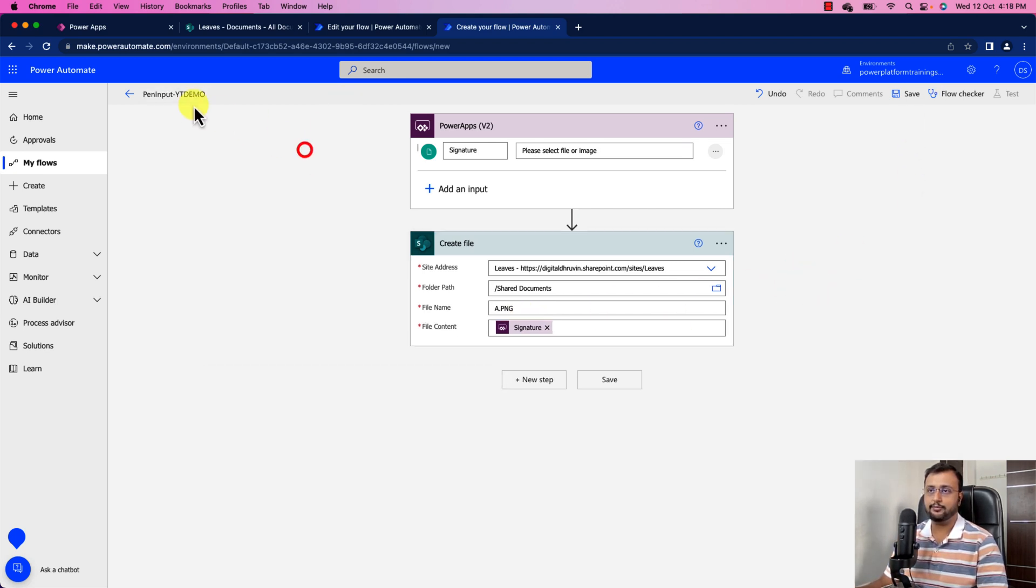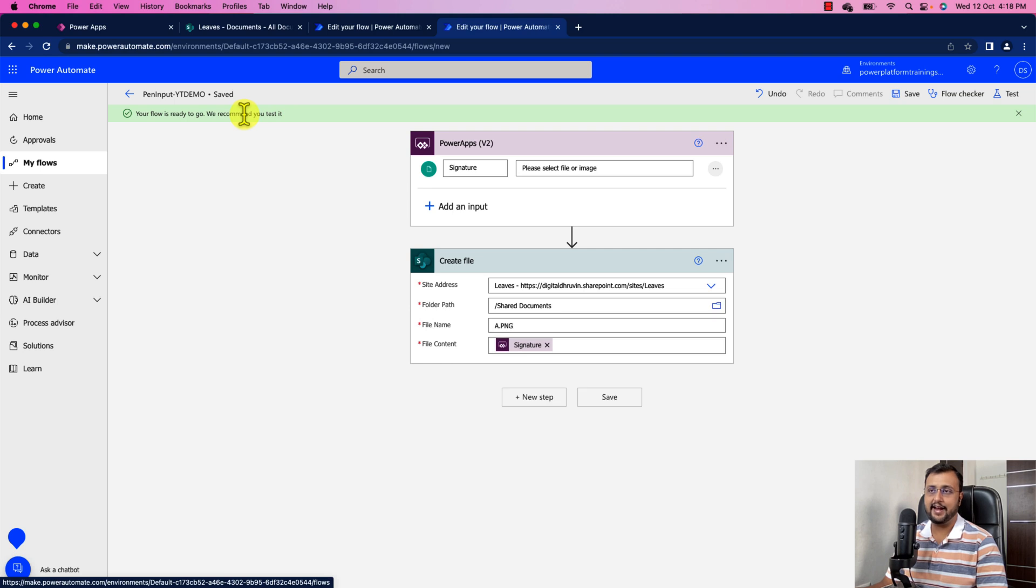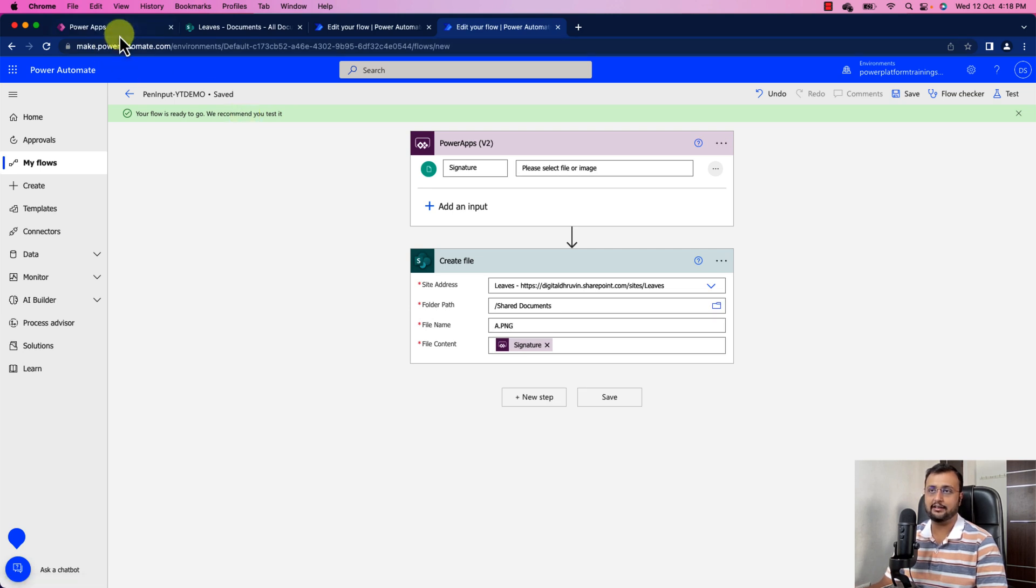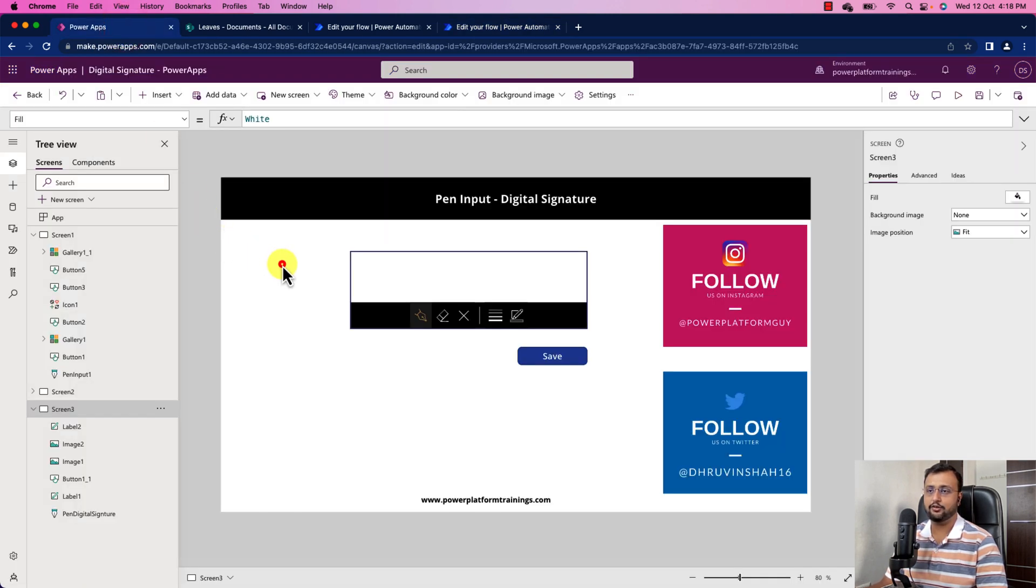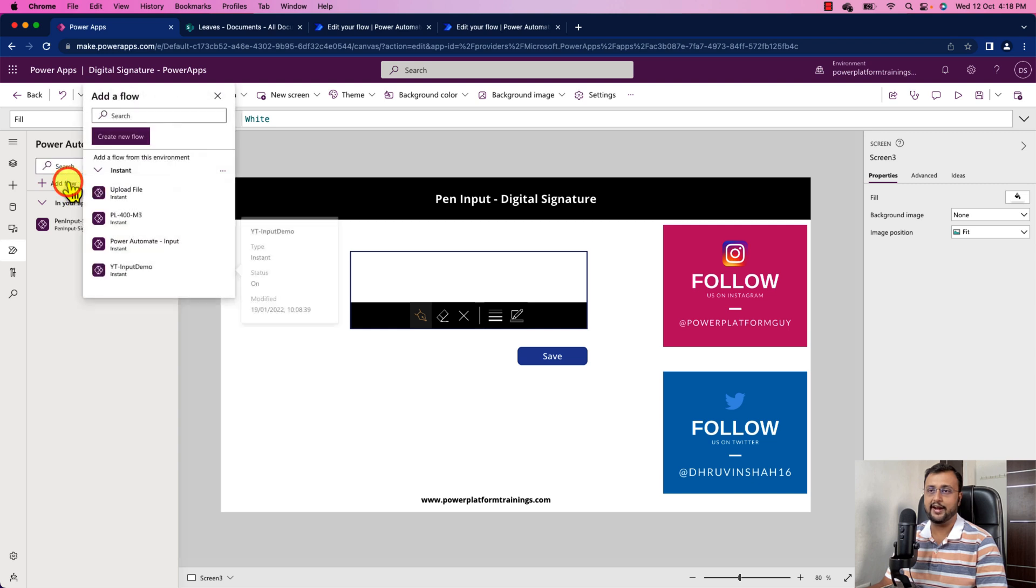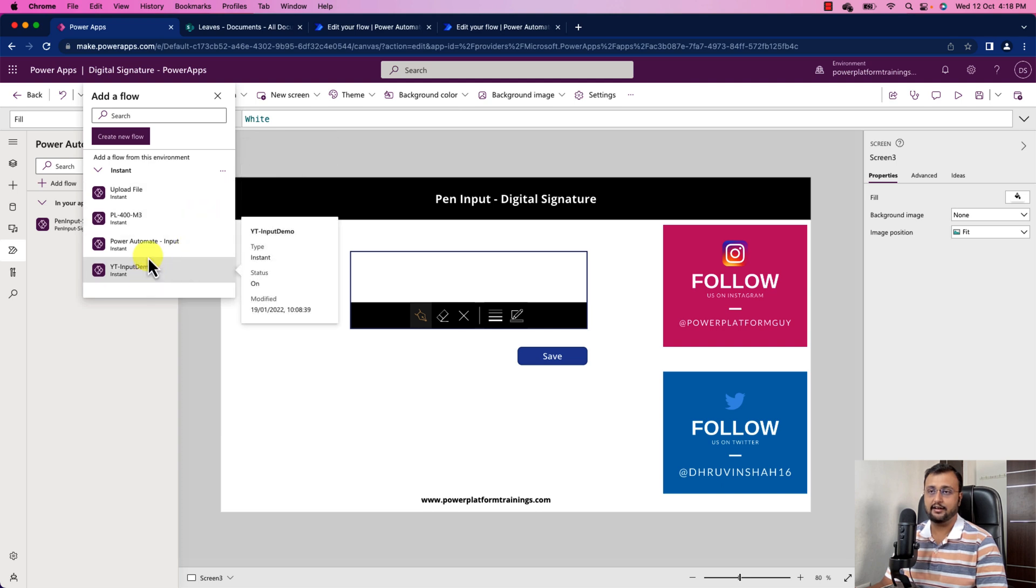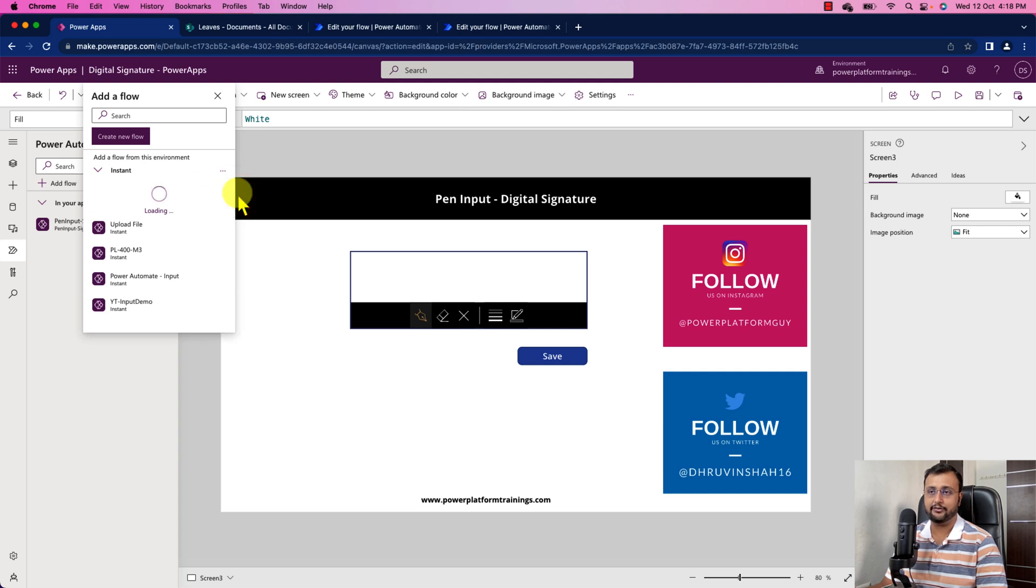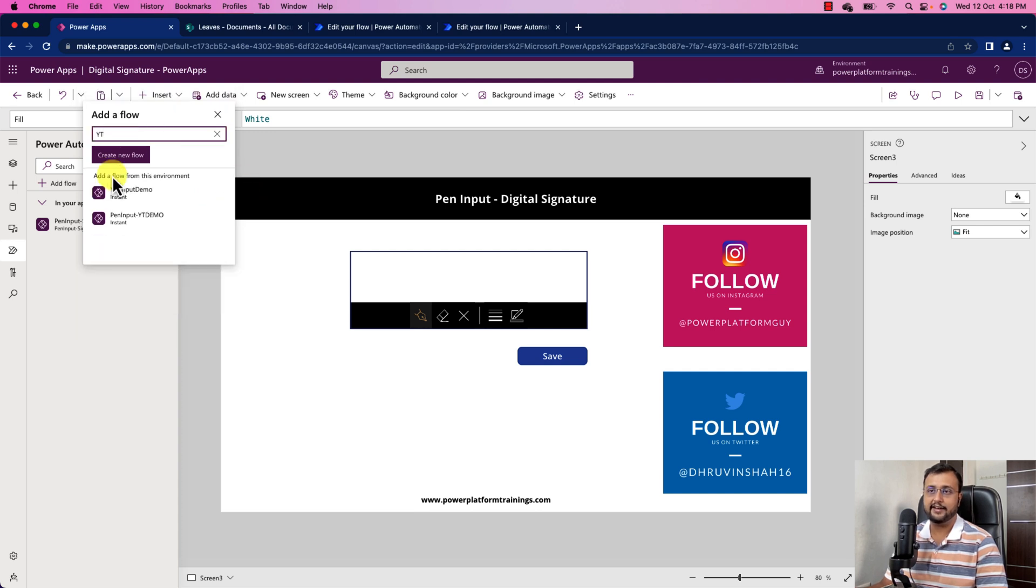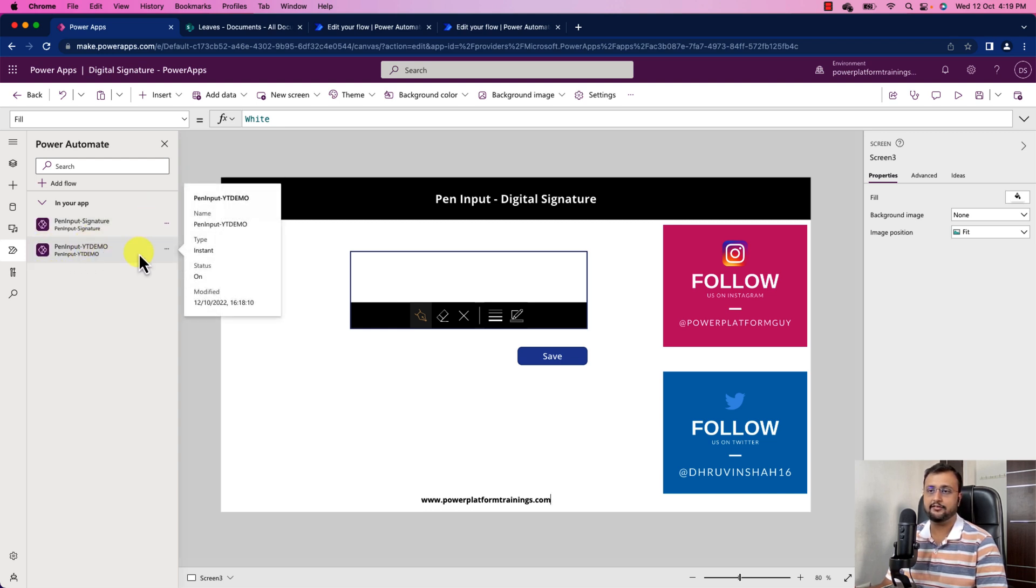So I just provided a name of my flow as pan input yt demo. Now let's save the flow and then add this flow into my PowerApps. So let's go to the PowerApps. You just simply need to go to the power automate action from the left navigation and then you need to add this flow. So just click on add flow and over here you can find the different flows. If the flow is not available just hit refresh. And just search for the pan input yt demo and it is available. So that's great. So this is the flow that we added.